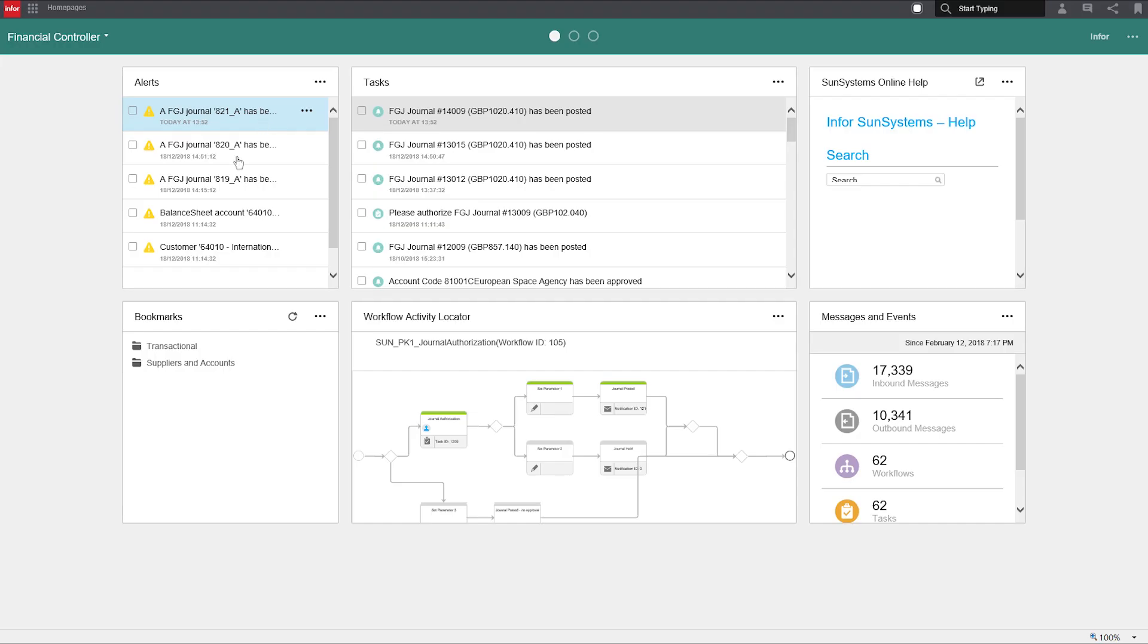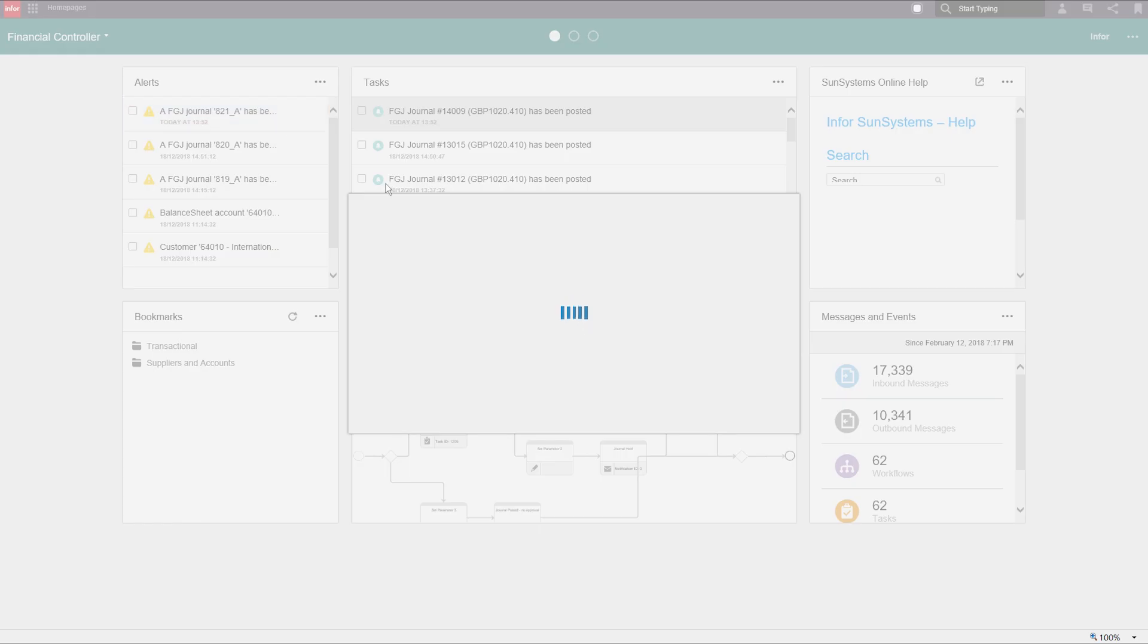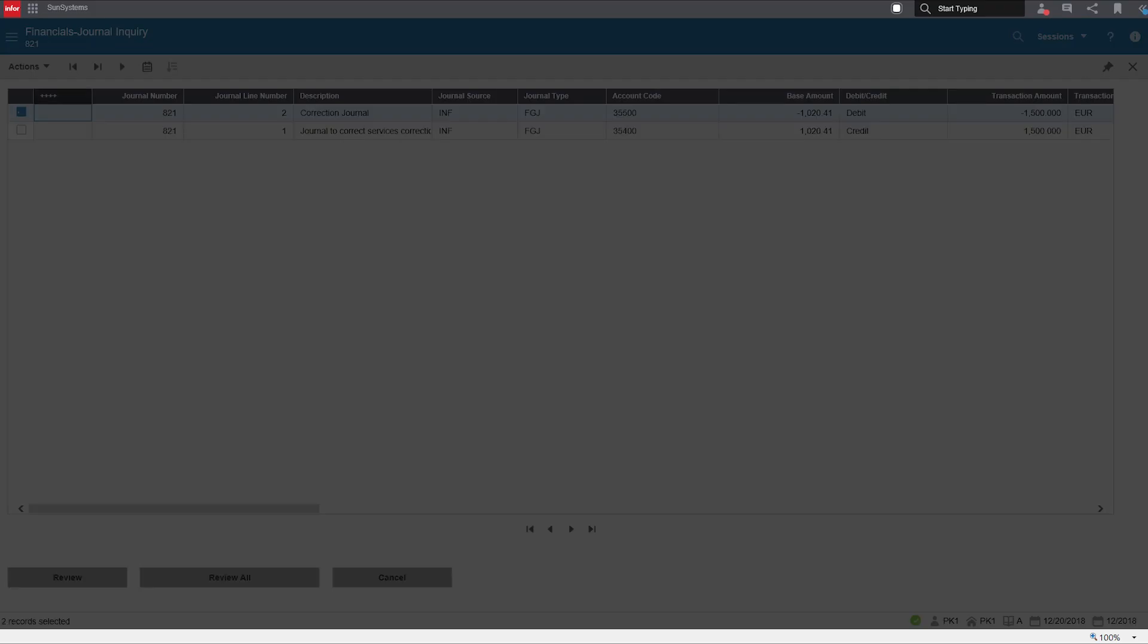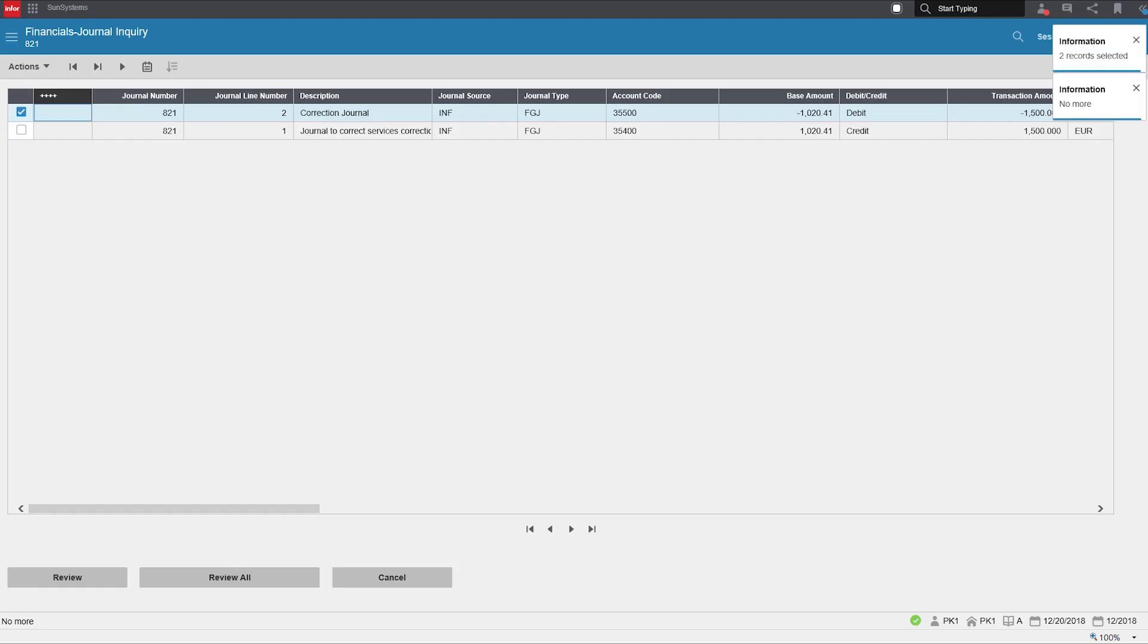Interactive role-based homepages powered by Infor OS deliver in-context information and proactive alerts, enabling you to drill into the source data and take immediate action.